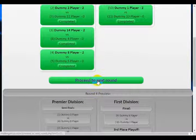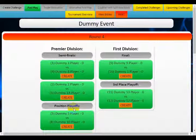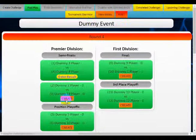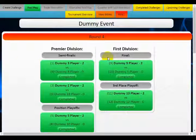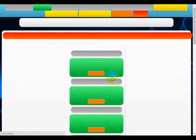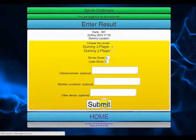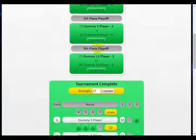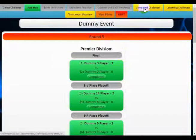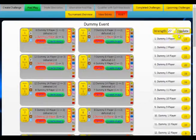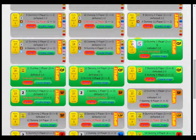When I proceed to the next round, it automatically gives me my semi-finals and position playoffs — the loser semi-finals. I create the matches, enter all the results, and proceed to the next round. Once all results are entered the tournament is complete with the final standings visible. I can also go to completed challenges and it will show me the final standings as well as what match was played in what division.